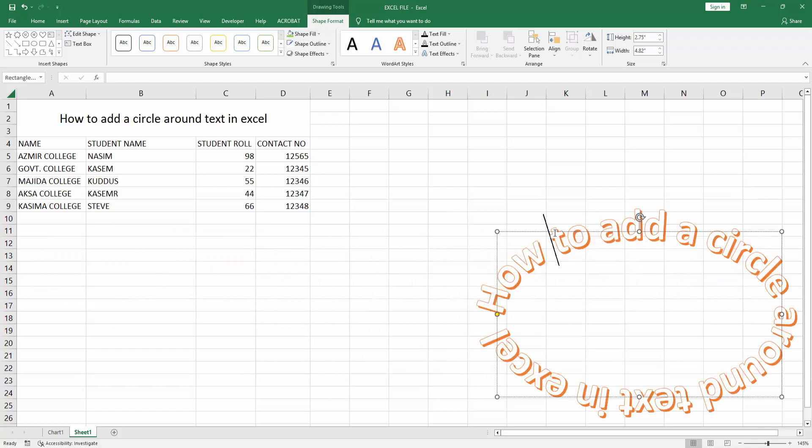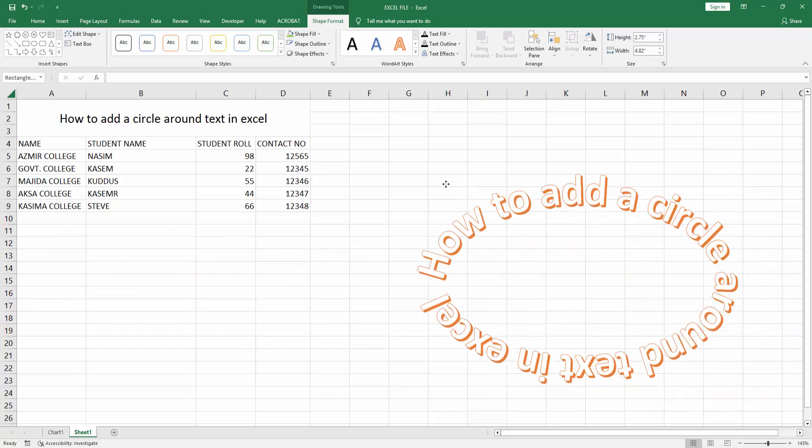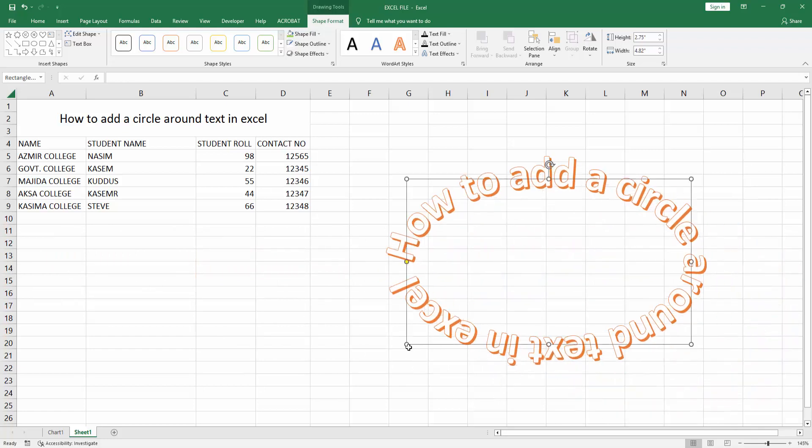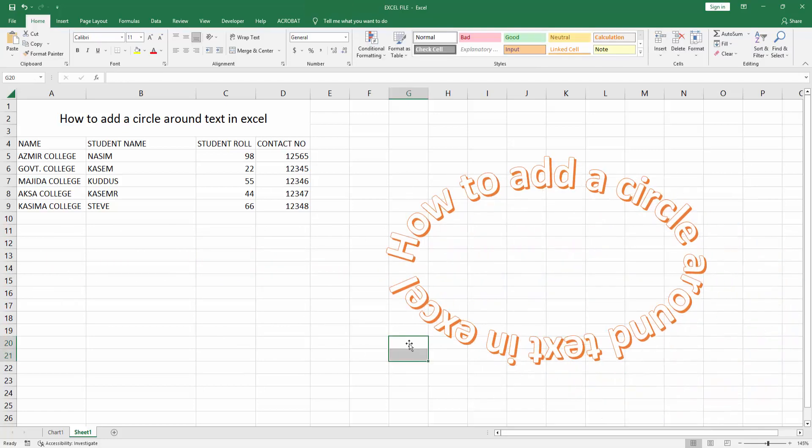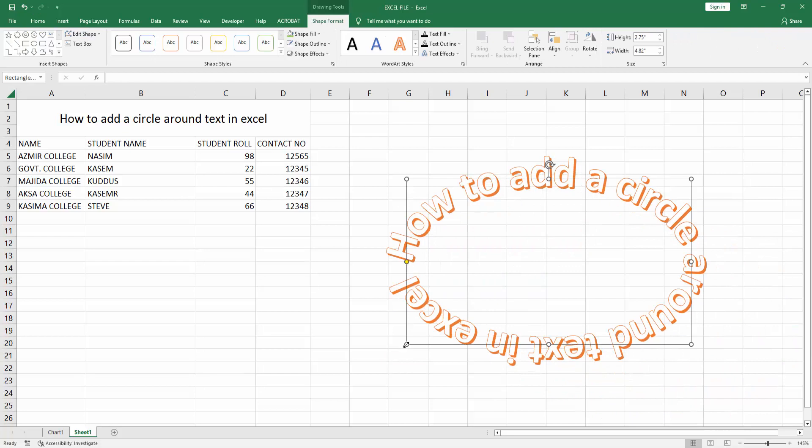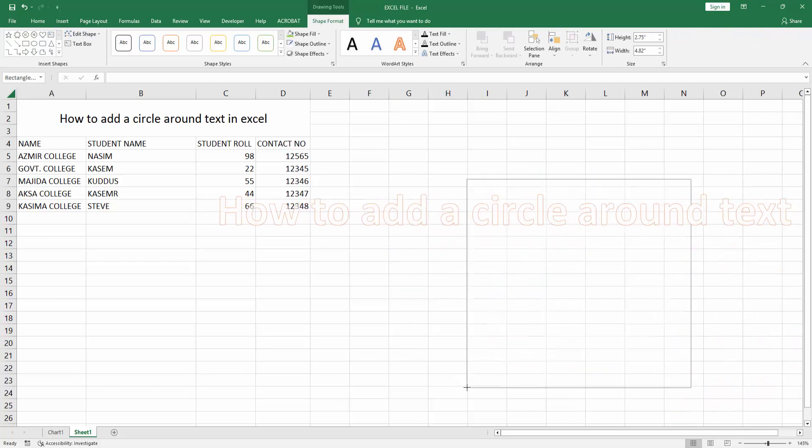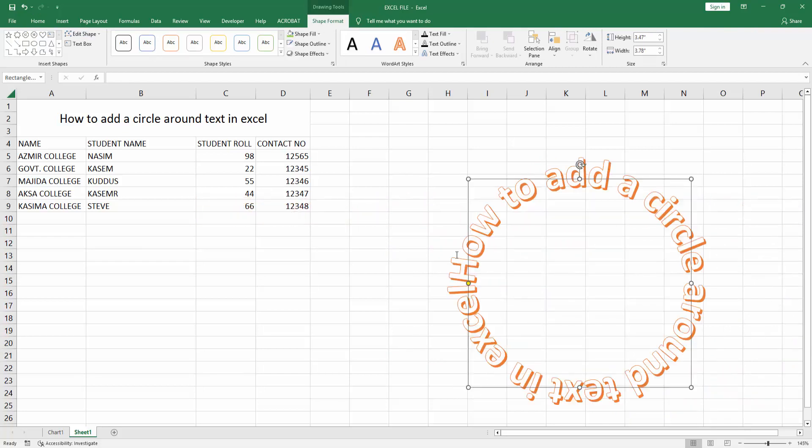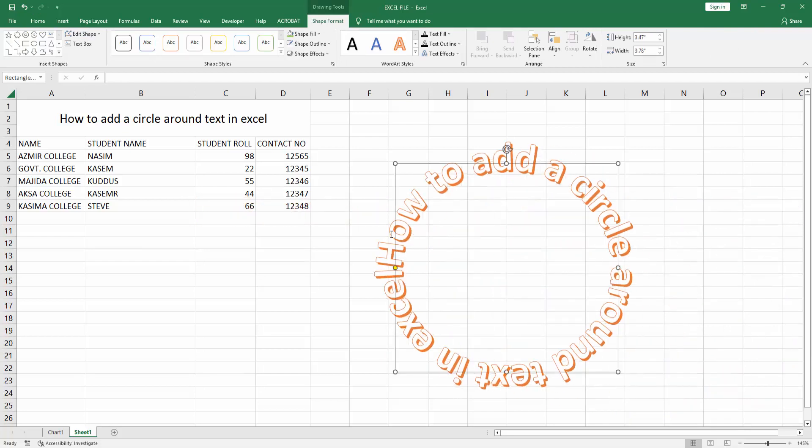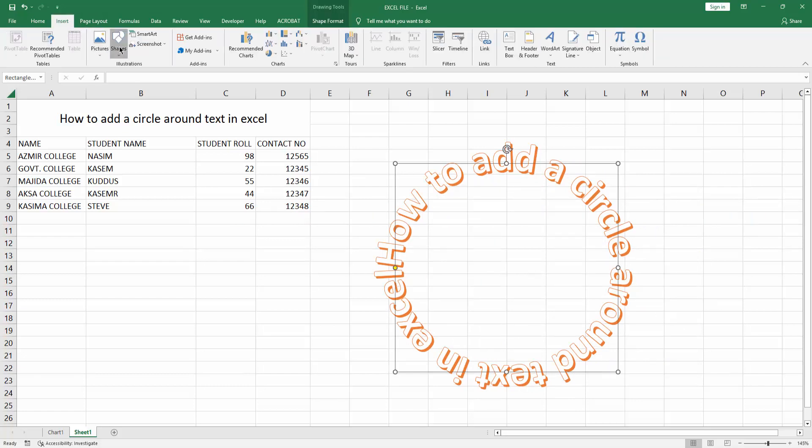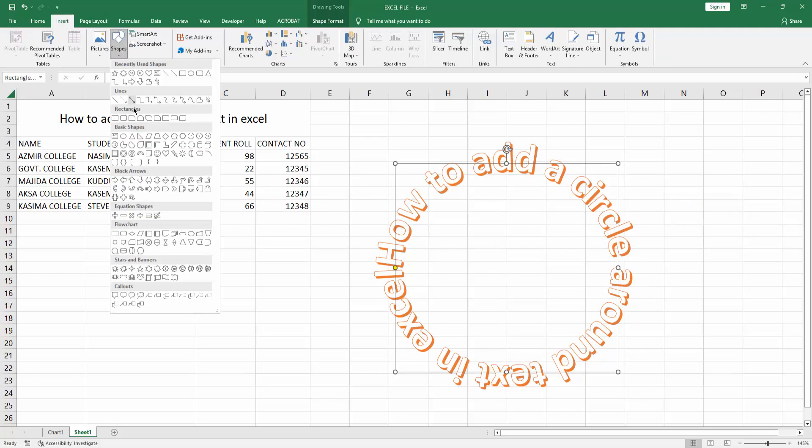Now we can see we made the text a circle. Then go back to the Insert menu, select Shape drop down menu and choose the circle shape.